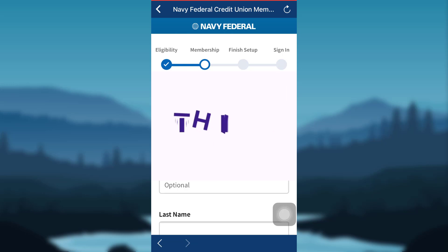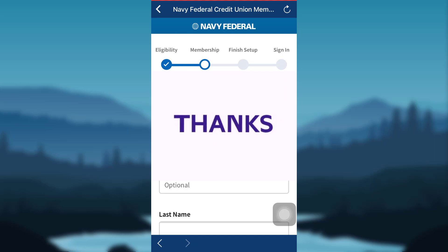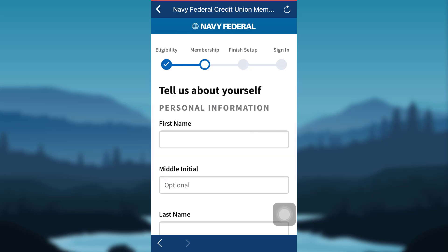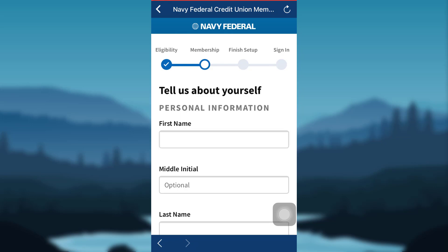Thank you so much guys for watching this video till the end. If you found this video to be helpful, please make sure to like, leave a comment, share and subscribe to our YouTube channel, Health Tech. We'll be back with more such videos. Until then, have a great time. Bye-bye.